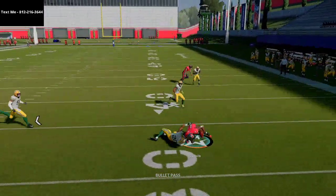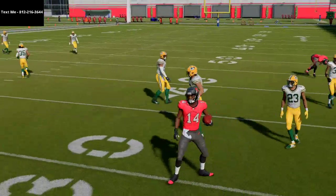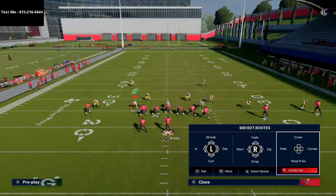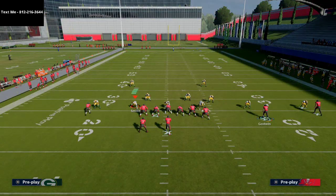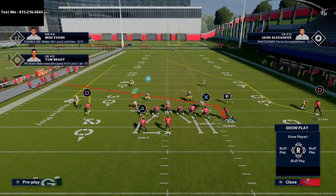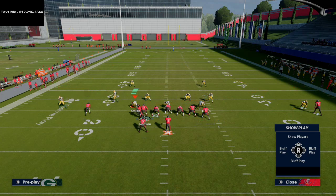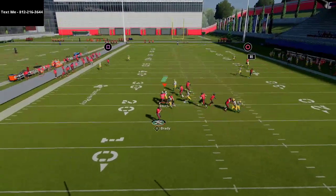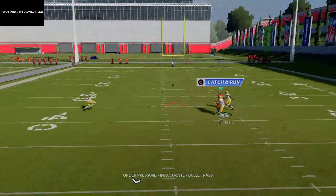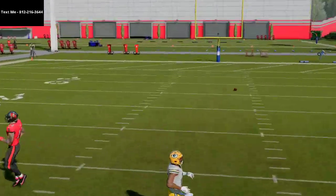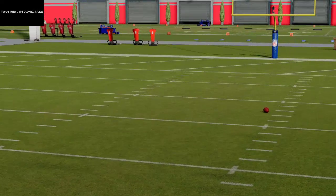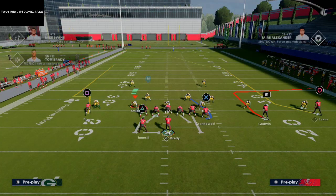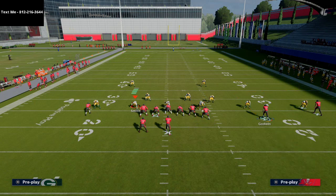Then I'm gonna take Godwin and motion him to the left, and snap when he gets right about here. This motion slant route is a really consistent read against man-to-man. If you're looking for something simple to beat man-to-man, this right here is going to work phenomenally. All I'm doing is blocking the tight end, smart routing Evans, putting Godwin on a slant, and motioning over. Mike Evans on his route is gonna get inside separation against the cornerback on the right side.